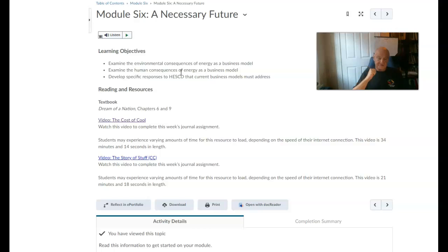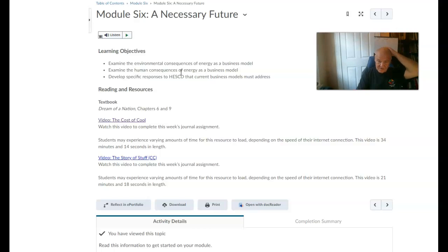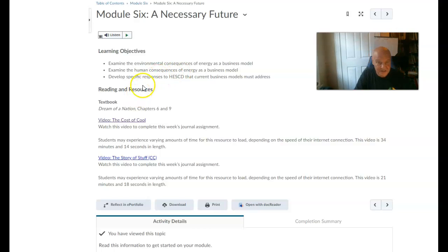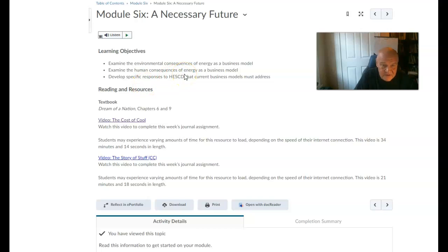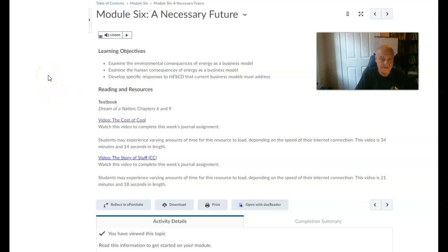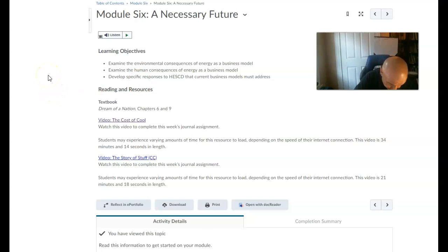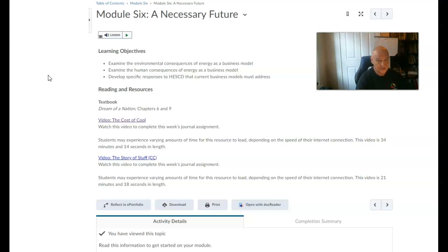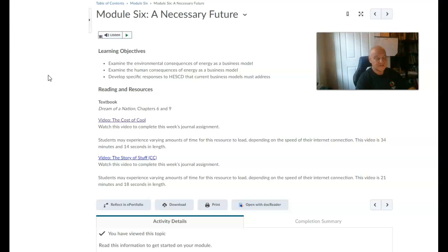Those are things to keep in mind as we move forward in module six. Now, what this means is that I need to do some grading, because we're coming up on culminating work towards our final project. Keep that in mind as well.